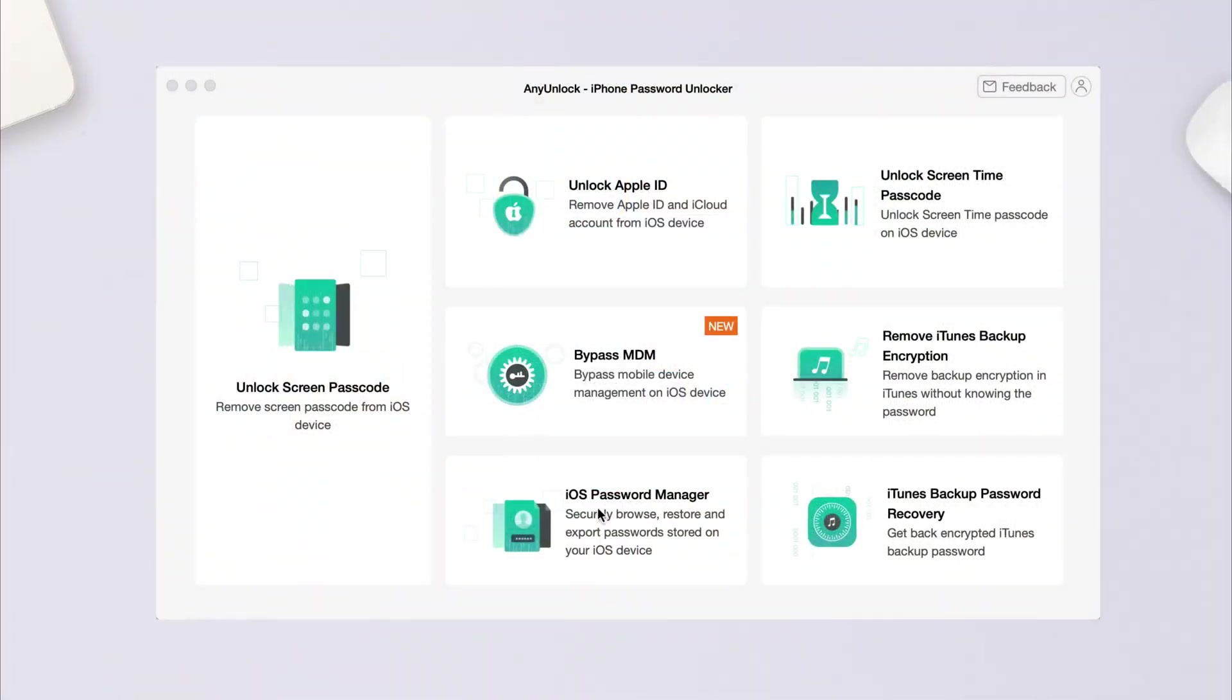Next, run iMobi Any Unlock on your computer. Choose iOS password manager.